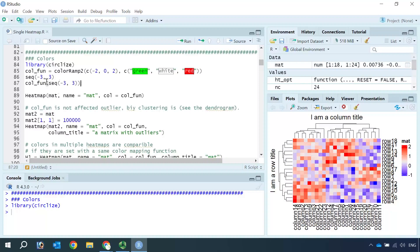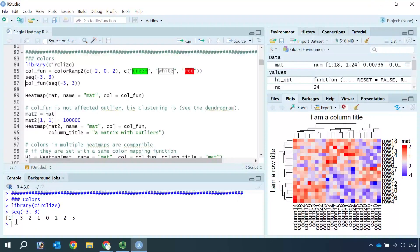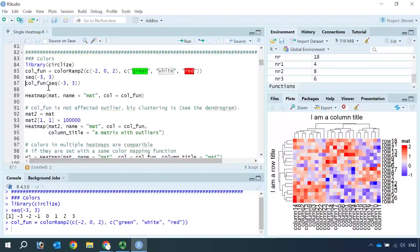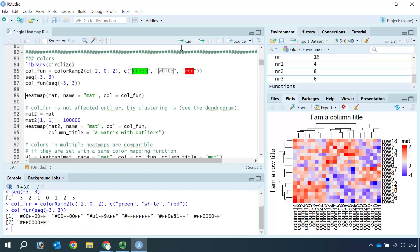So let's use some values for a demonstration. For example, you can set the sequence value from minus three to three, and we will have seven values here. So let's set the color function and apply it to this sequence. You can see minus three and minus two will be green, zero will be white, and two and three will be red.